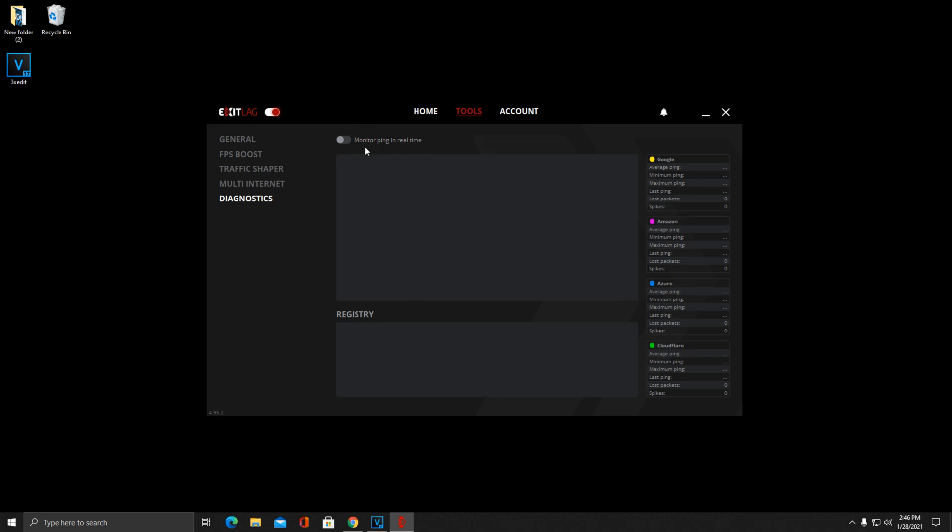You can turn this on to monitor your ping in real time as you're playing. It'll tell you your average ping, your minimum ping, maximum, the last ping you had. Also it will tell you about spikes and packet loss as you play, which can be really helpful in trying to figure out exactly what your internet's running at and problems that you're having. I really like this feature.